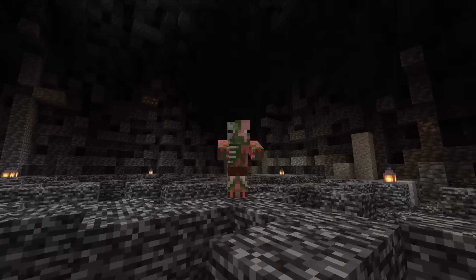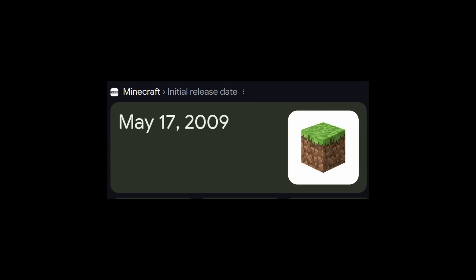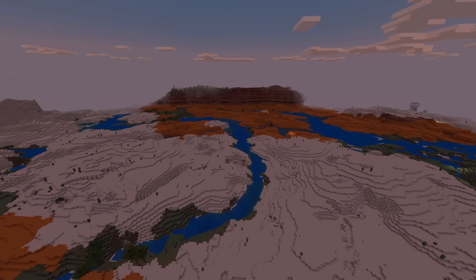How old is Minecraft? Oh, 16 years. Well, mystery solved, video over. Goodbye, everyone.